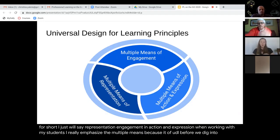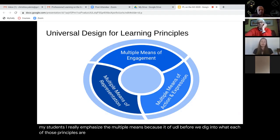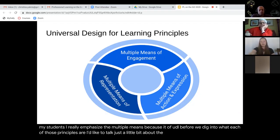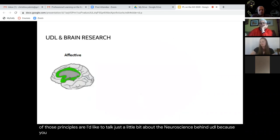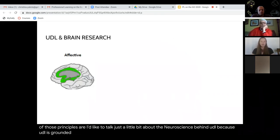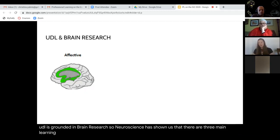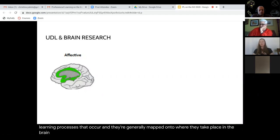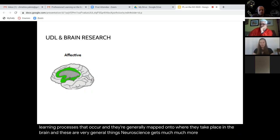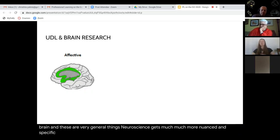Before we dig into what each of those principles are, I'd like to talk a little bit about the neuroscience behind UDL, because UDL is grounded in brain research. Neuroscience has shown us that there are three main learning processes that occur, and they're generally mapped onto where they take place in the brain. These are very general things — neuroscience gets much more nuanced and specific, but I'm giving you the broad overview.